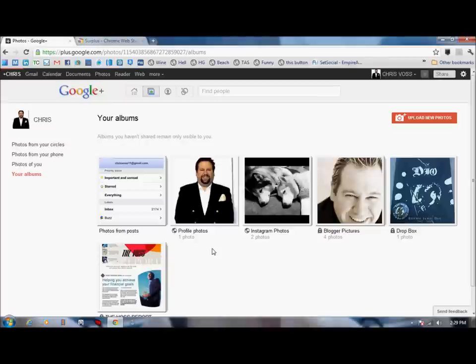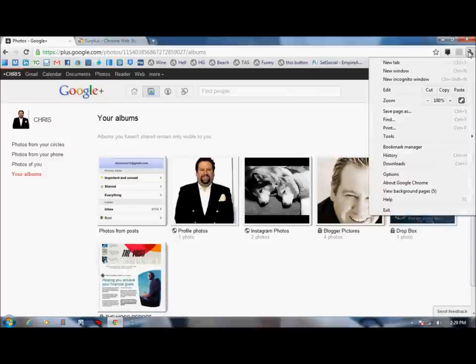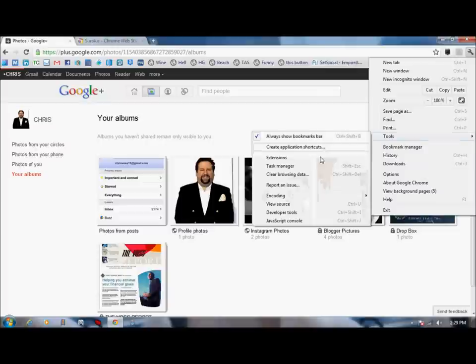So what you want to do is with the Google Chrome Browser that hopefully you've downloaded by now and gotten taken care of in your system, you can go to your wrench tab and go down to tools and extensions and search for an extension called surplus.